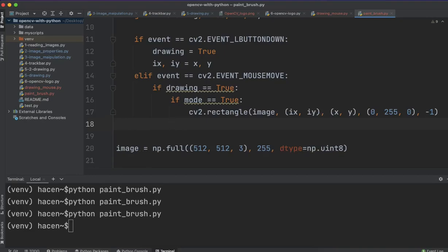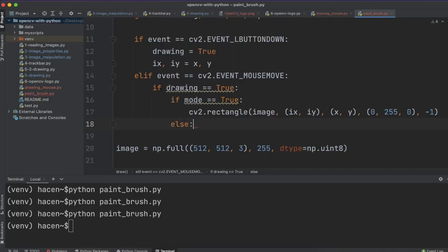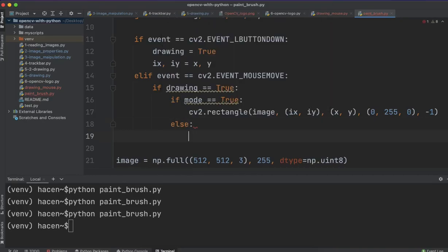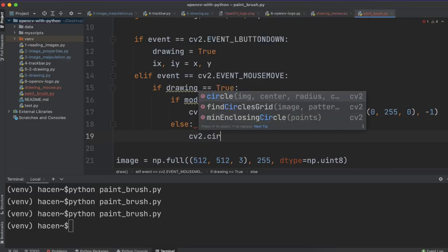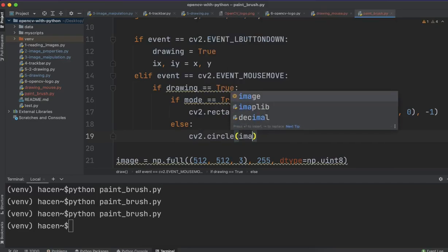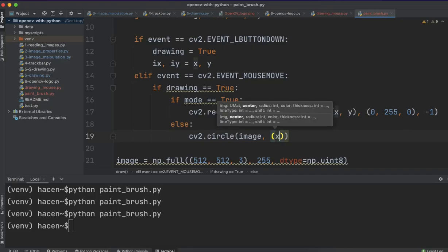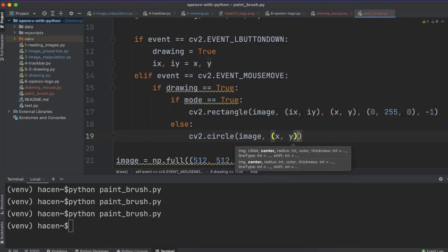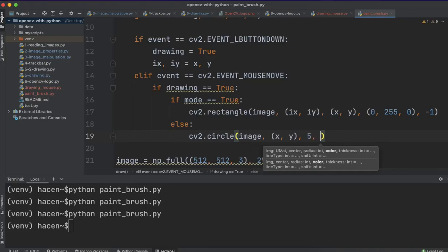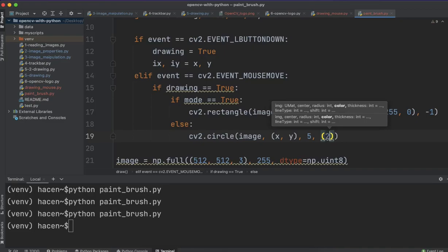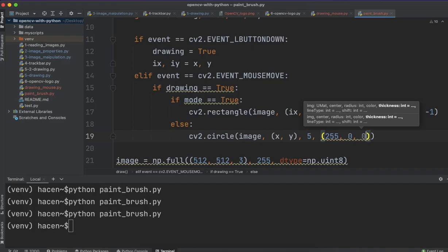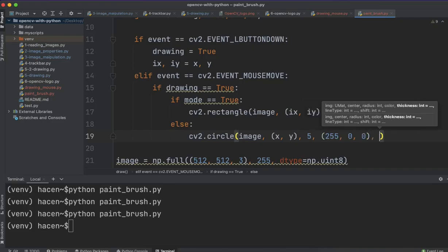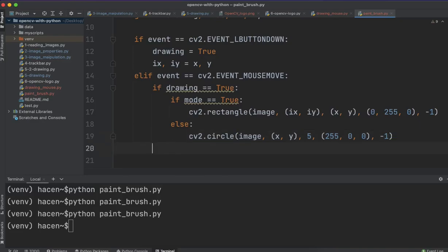Otherwise, if the mode is false, then, make a circle in this image, with center of x and y, and I can give it a small radius, and also, we need to give it a color. I will choose, for example, the blue color, and I will also make it filled with this color.